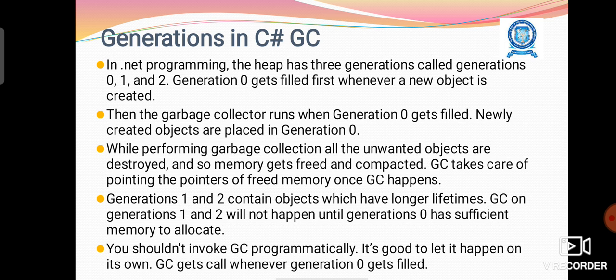In .NET programming, the heap has three generations called generation 0, 1, and 2.